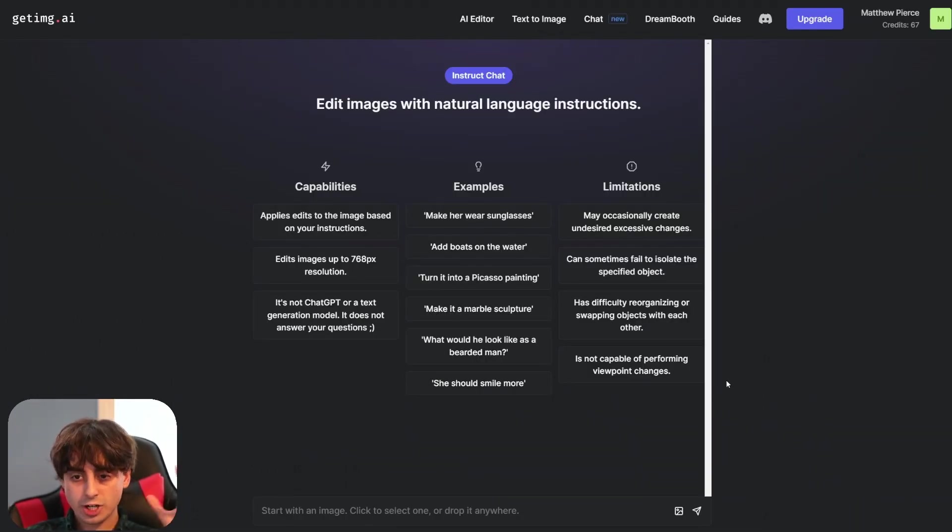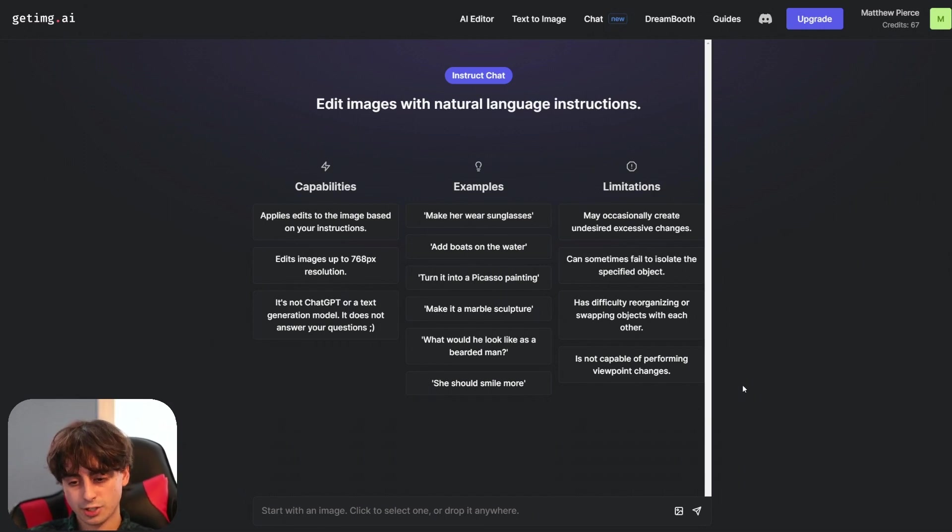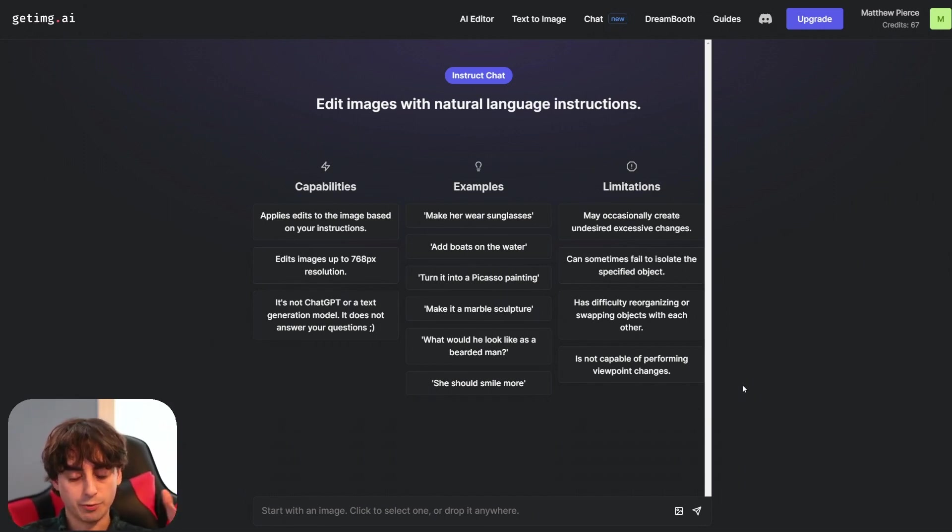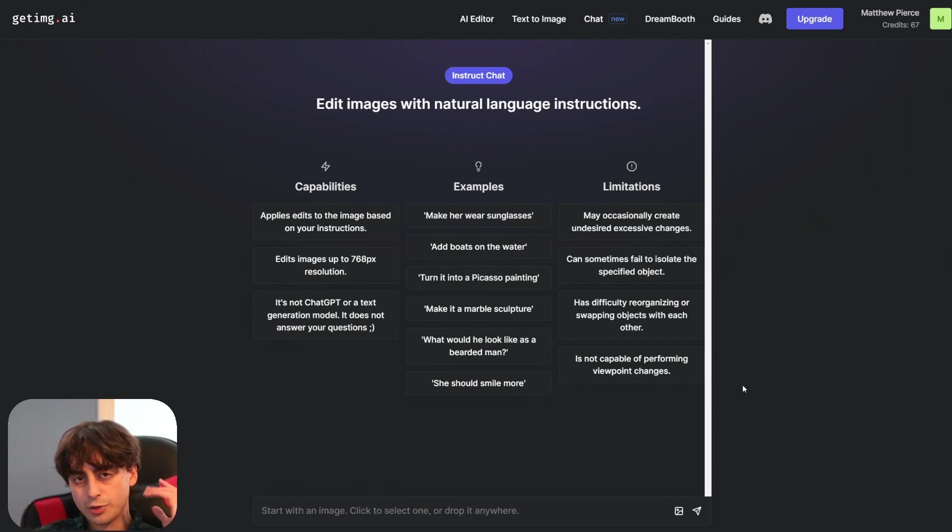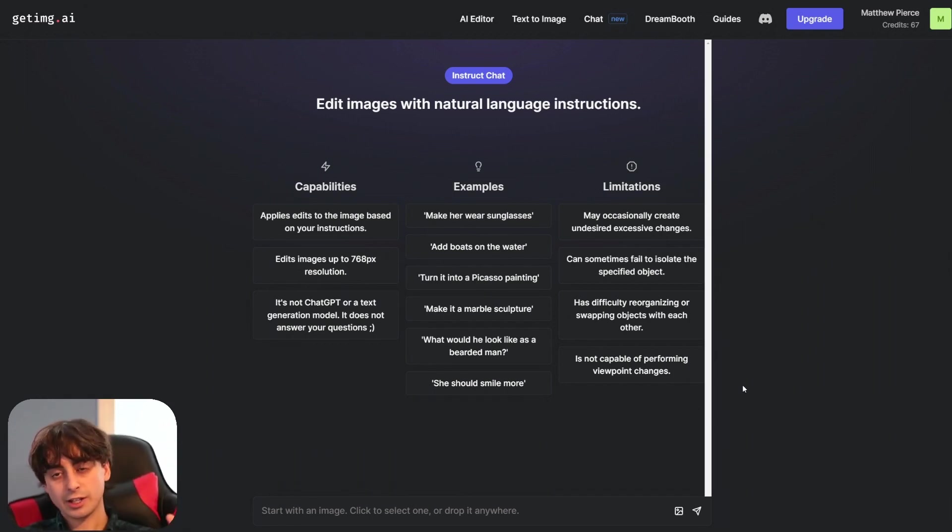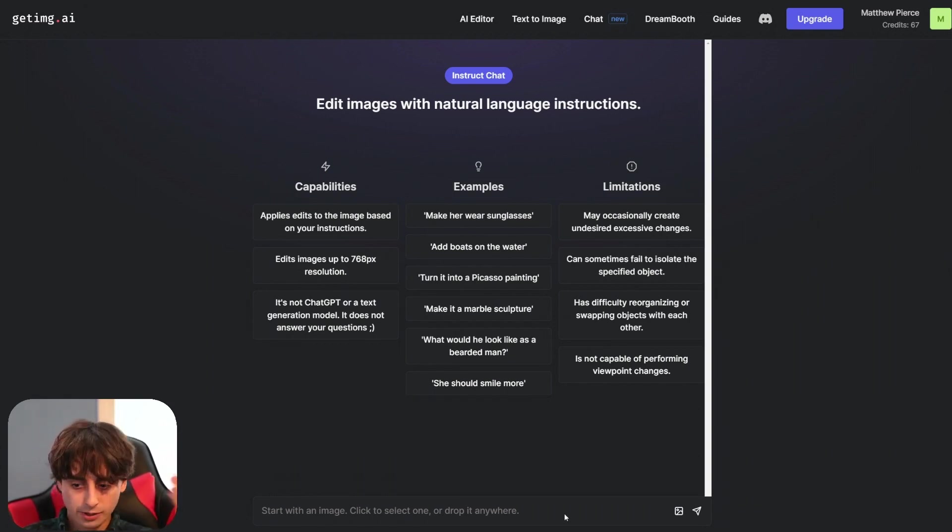So this Instruct chat feature is super interesting. This is a Pix2Pix implementation here where you can just talk to the model and it will edit a photo for you. So think about this like ChatGPT for photo editing. This is not like a chat model at all. This is a chat model for editing photos. Let's give it a shot.